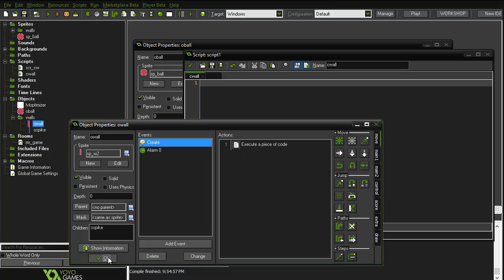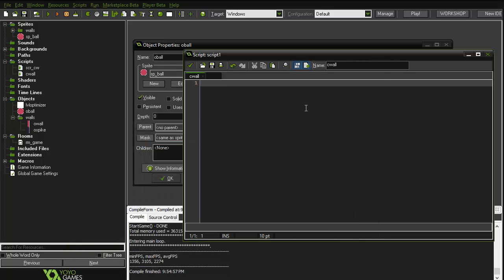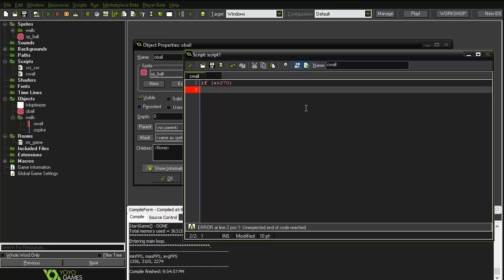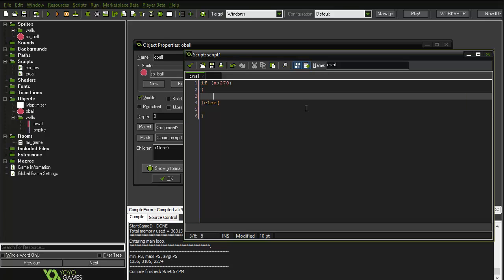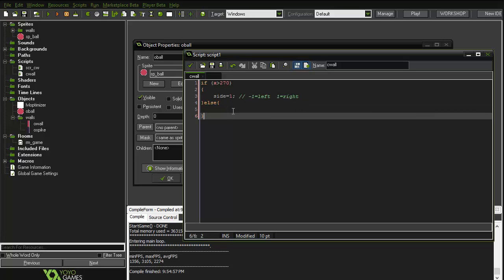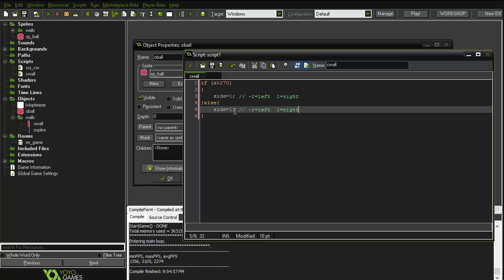Now in c_wall, if x is bigger than 270, we open a bracket and do an else, and say side equals one — and in the else we say side equals negative one.